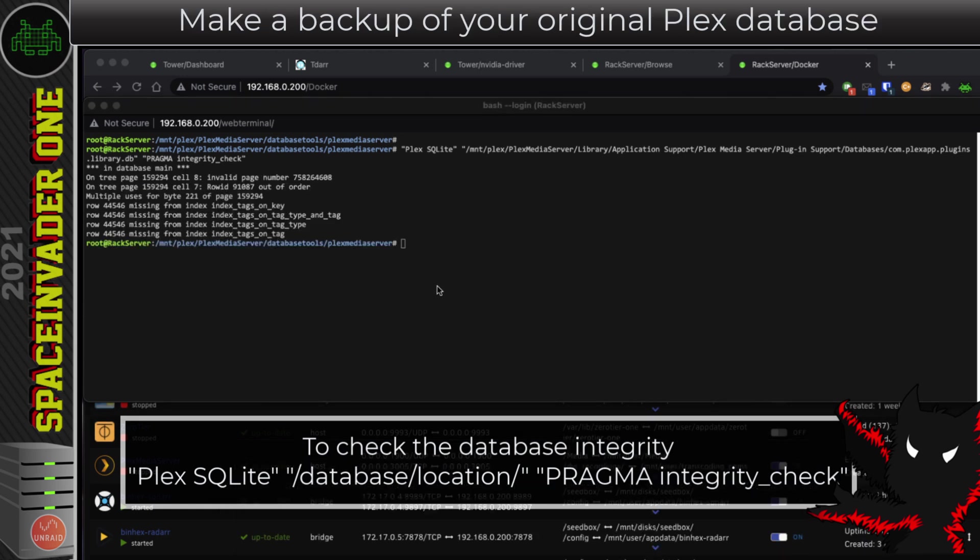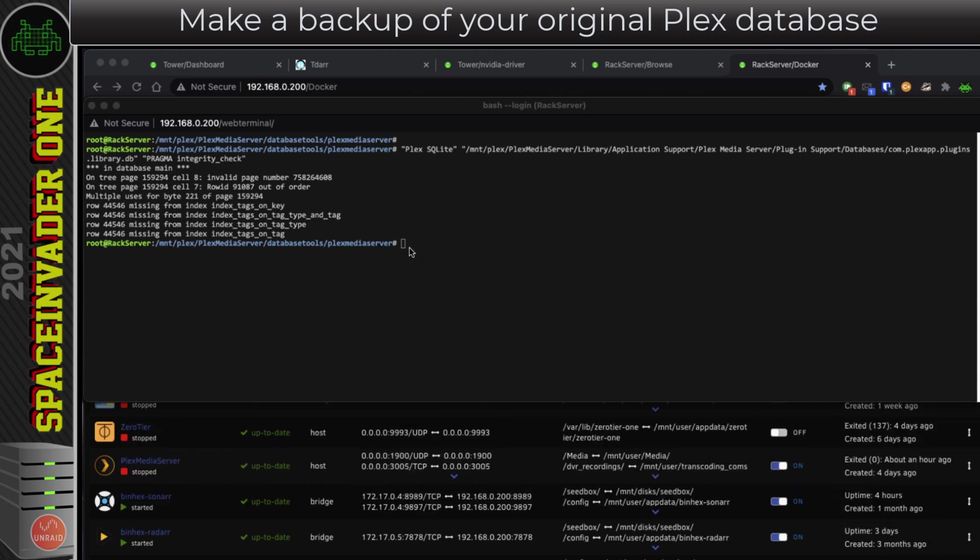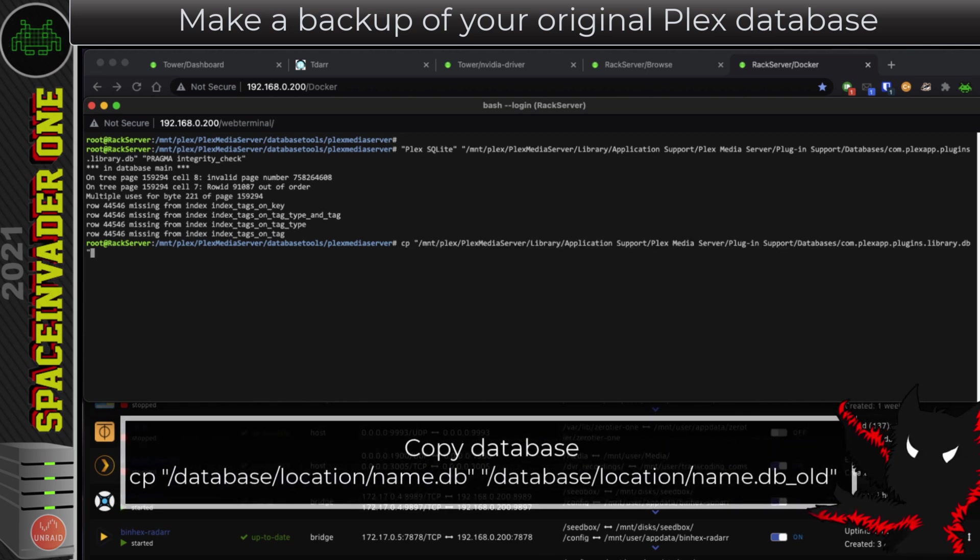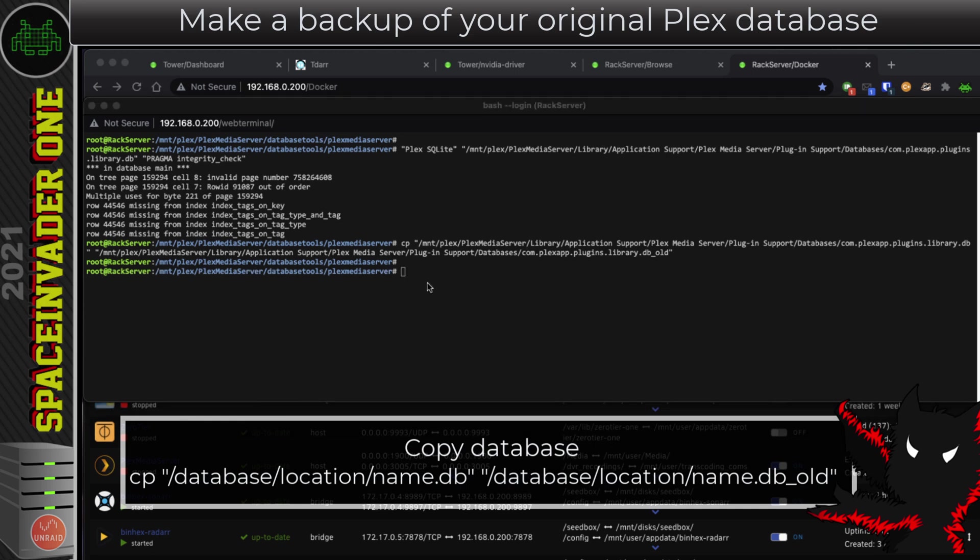Now, before I do anything, I'm going to back up this database just so I've got a copy of it. So I'm going to type cp, and then in quotations the location of the database, close the quotes, and then a space, and then again in quotations the location, so I'm going to append it underscore old. Let's quickly copy that. So that's done. Now there's a backup copy of the Plex database should anything go wrong.